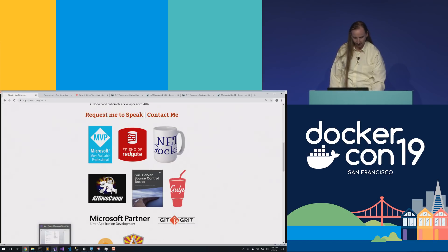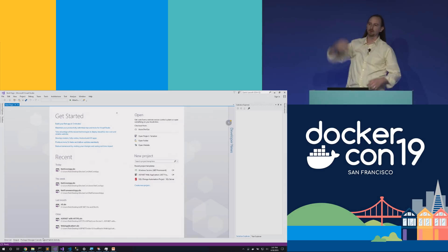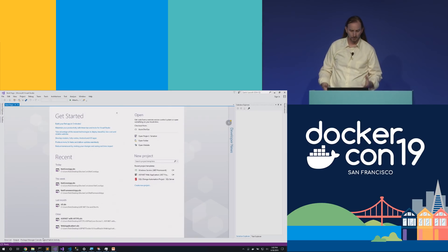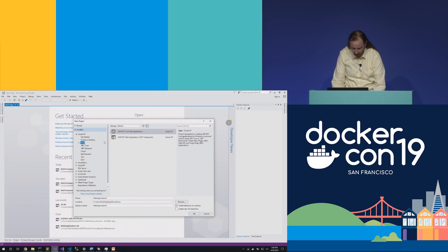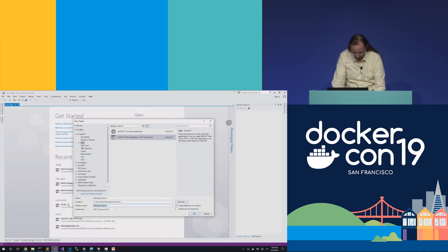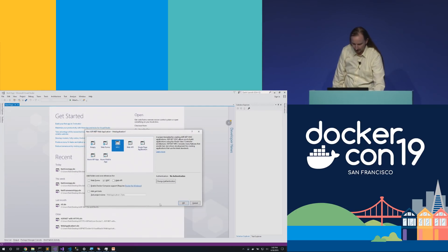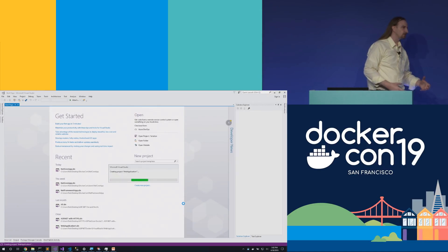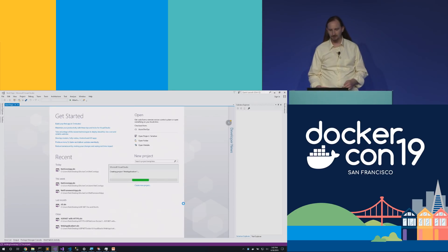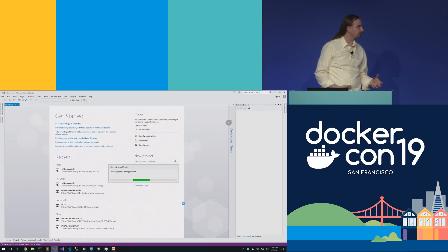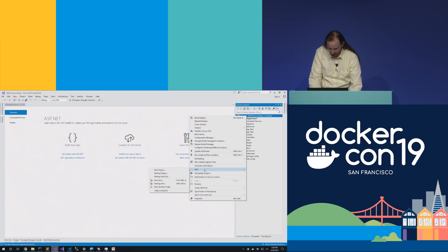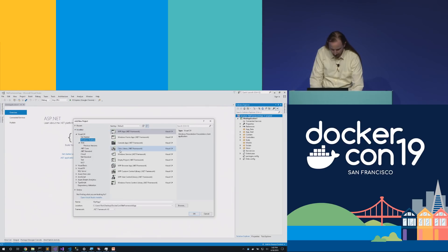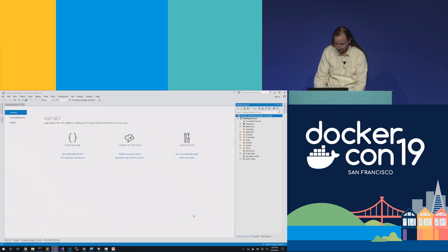We're here to talk about Docker on Windows. In Windows and .NET, we're either working in .NET Framework or .NET Core. Let's start with a .NET Framework application — file, new project. Here in Visual Studio 2017, I'll grab a .NET Framework application and call this Net Framework App. With a .NET application, we probably have a back-end service that's going to do interesting things. Let's also create a Windows service — add a new project, also .NET Framework, grab a Windows service.